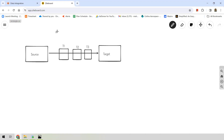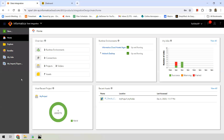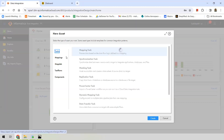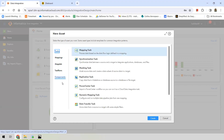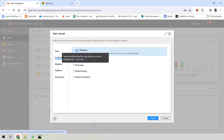That's a high-level overview of a mapping in a data integration process. Now let's create a simple mapping in IICS. Log in to your IICS account and select the Data Integration service. On the left you can see 'New' — click on it. You'll see different options: tasks, mappings, mapping-based tasks, components. Select 'Mappings', then select 'Mapping' and hit 'Create'.